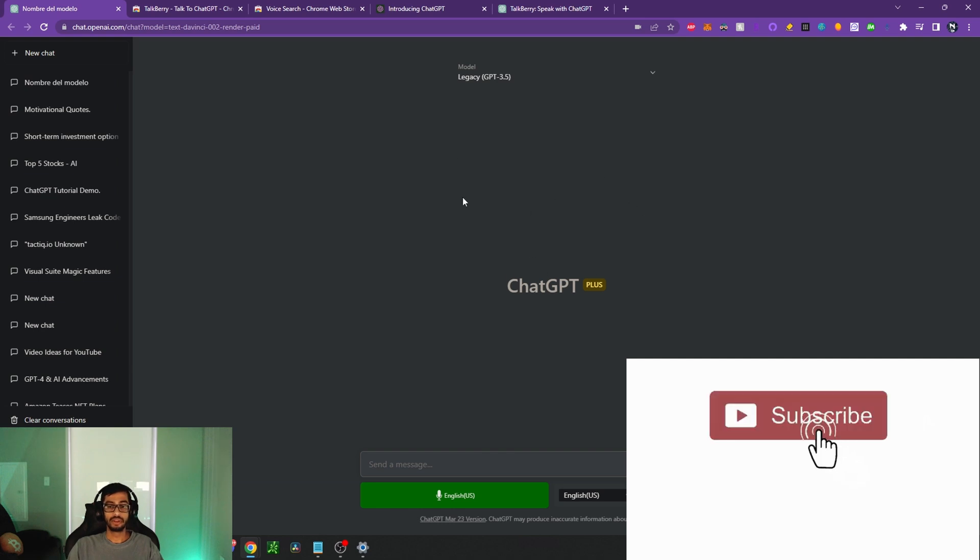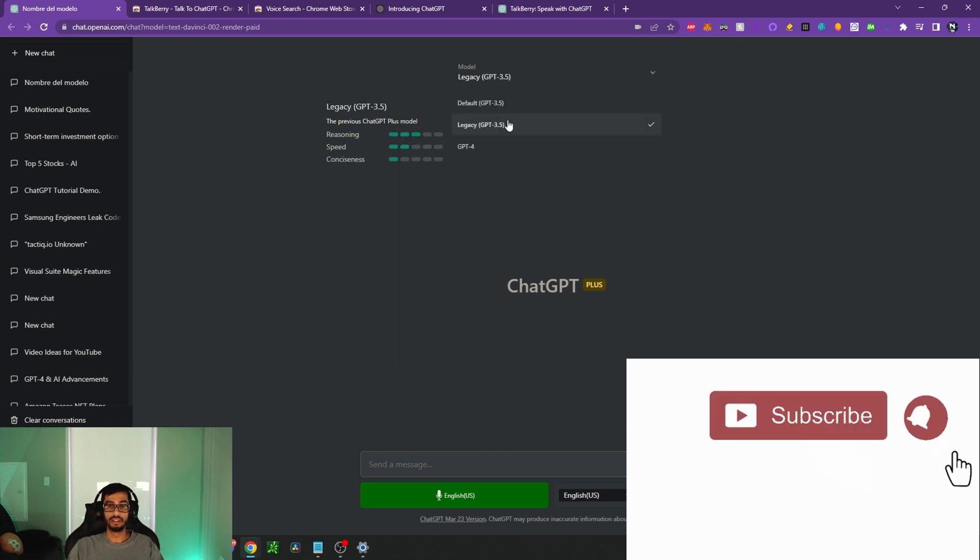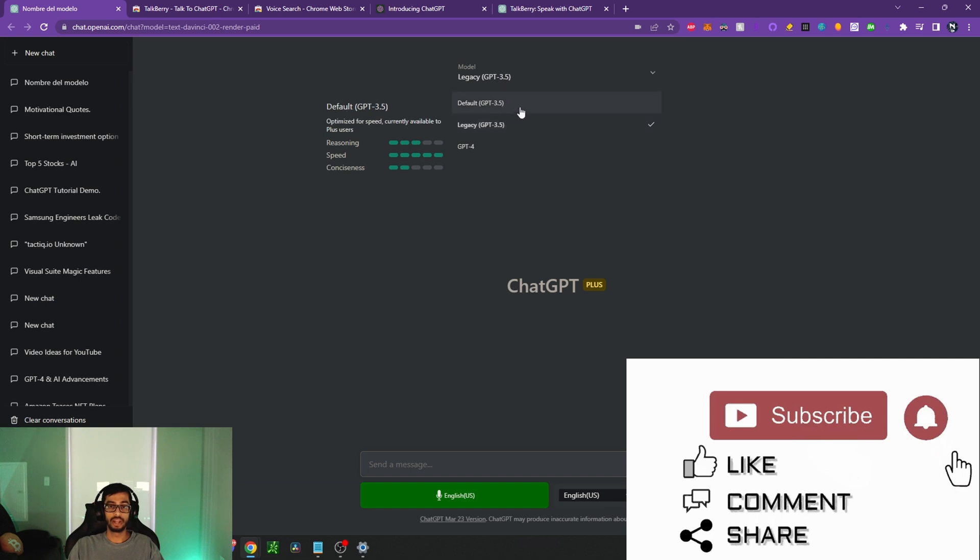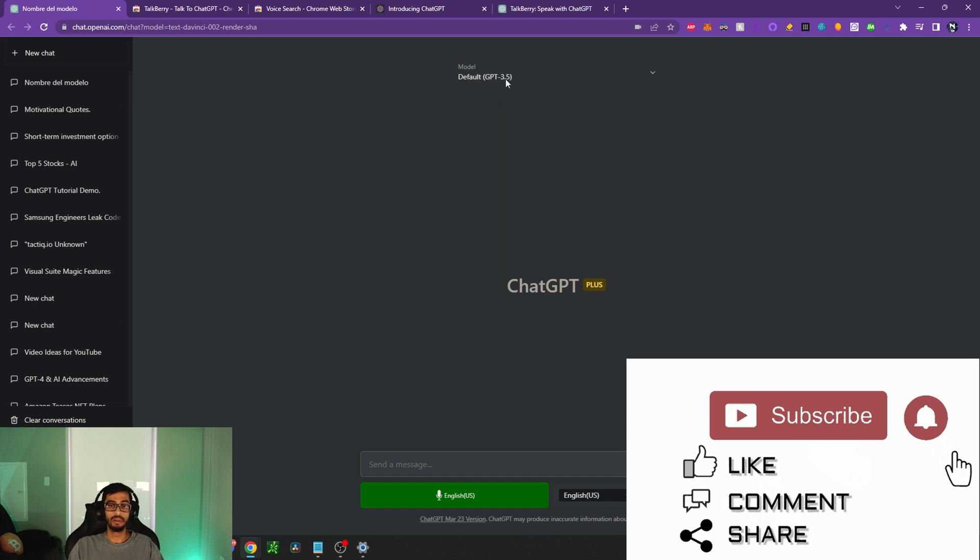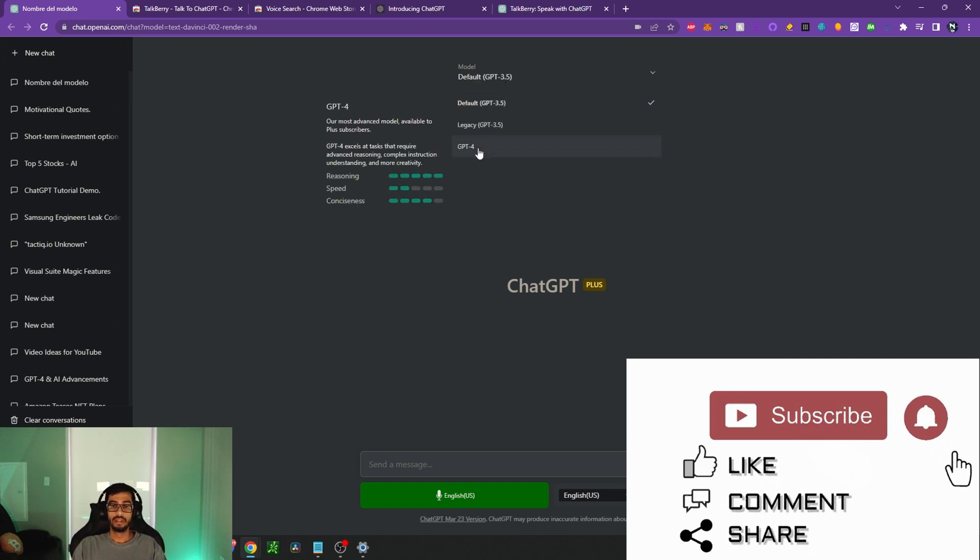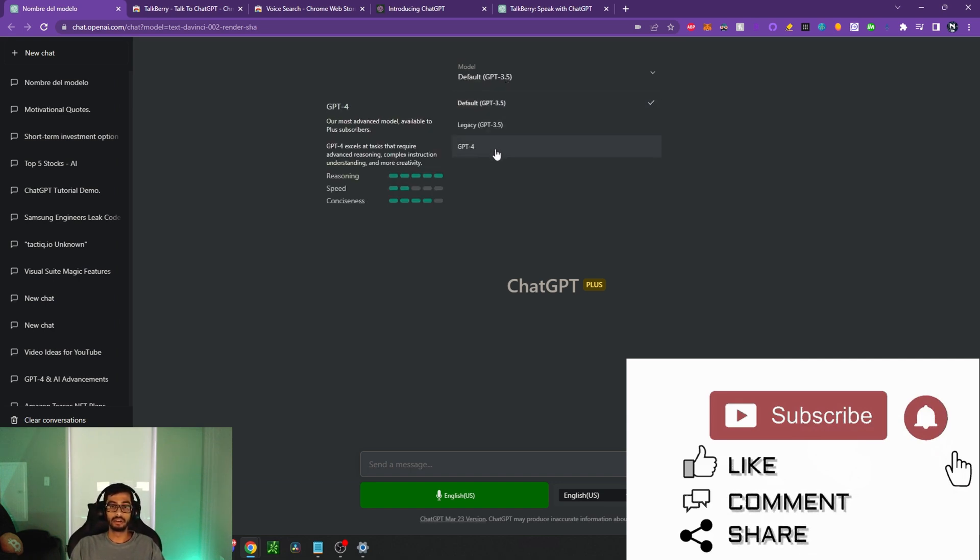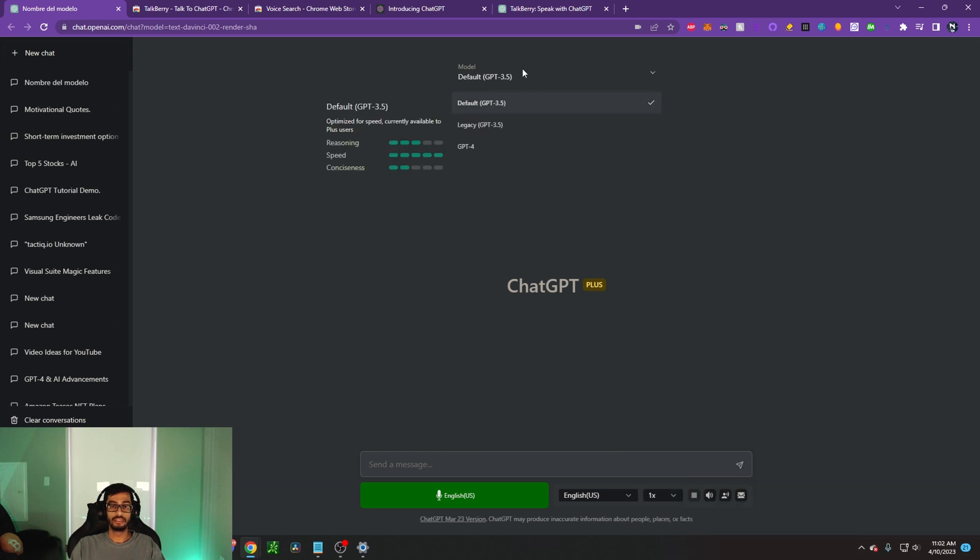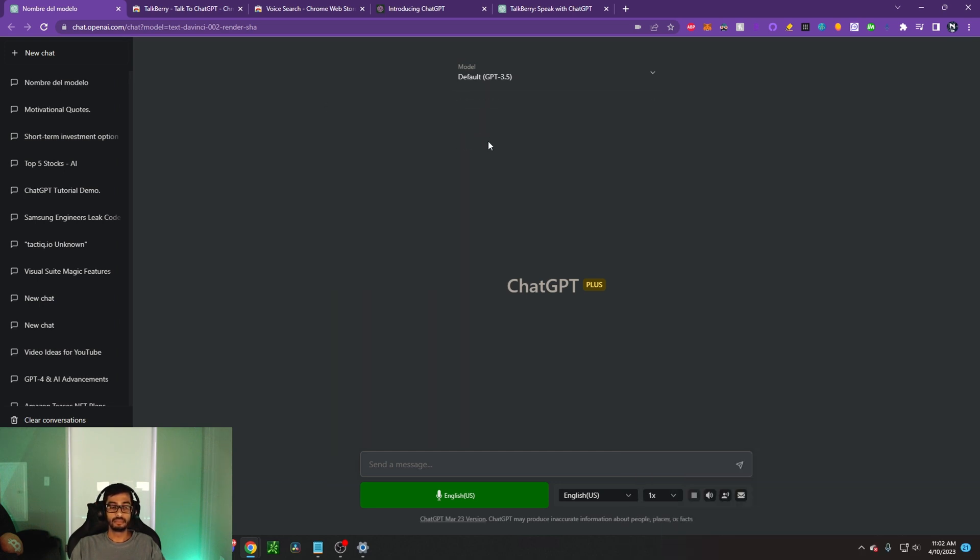So now we're over here on ChatGPT. We can use the legacy model of 3.5 just for this example. Actually, we'll use the default model because GPT-4 takes a little bit longer to provide answers and there's a limit when it comes to that. So in order to use this, you guys can go ahead here.